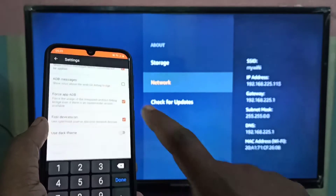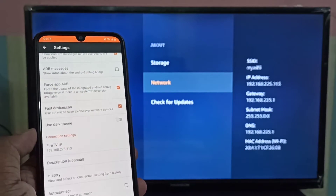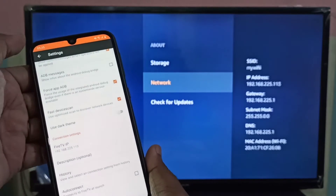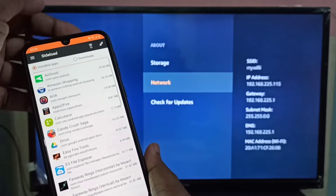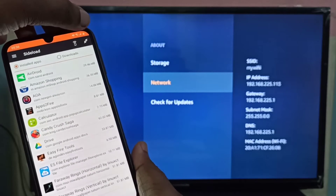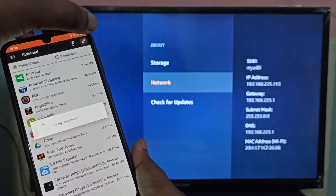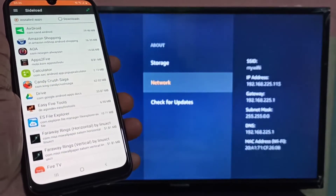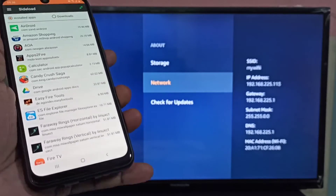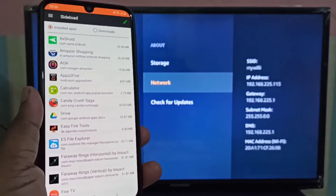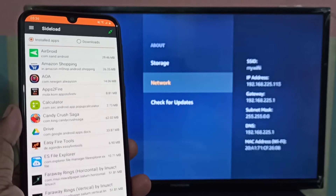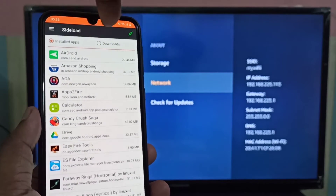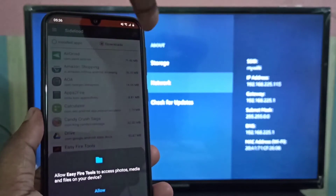Then go back, and on the top right corner you can see the Connect icon — tap on that. It will try to connect, and you'll see it say connected to Fire TV Stick. After that, you can see installed apps and downloaded apps.